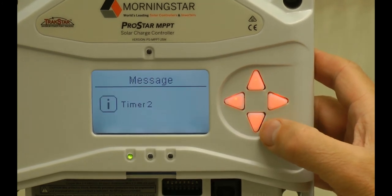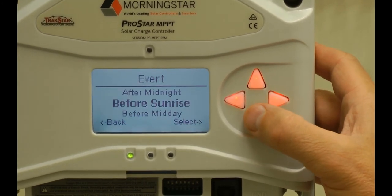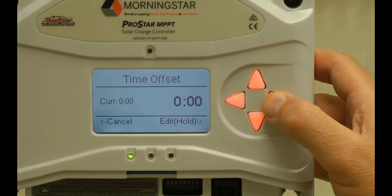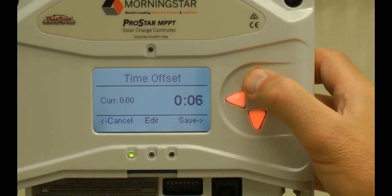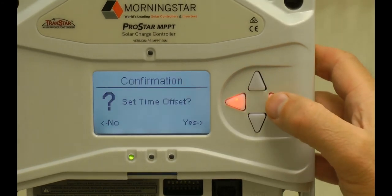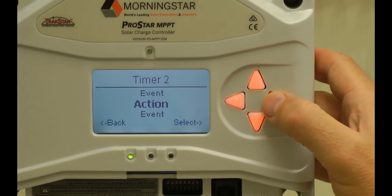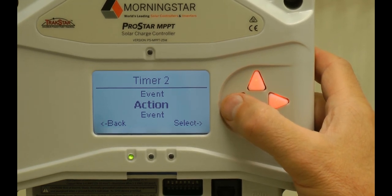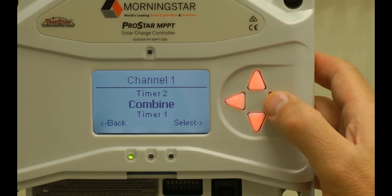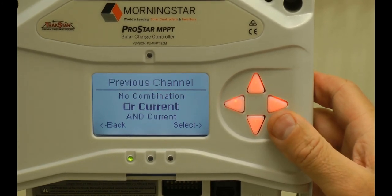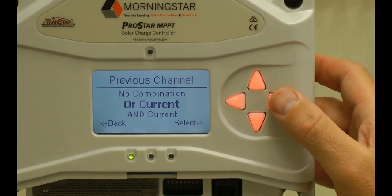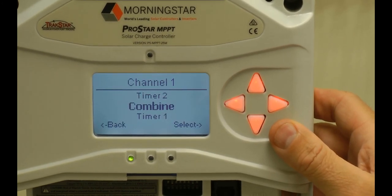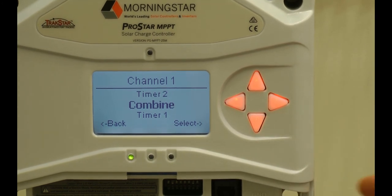Now we're going to set timer two. The event is going to be after sunrise, and the time is going to be 30 minutes — so we will set this to 30 minutes and save. The action is to turn the lights off. Now that we have both timers set, we'll go back and combine them. We're going to set them to combine as an OR function, meaning one or the other will trigger the event. That's it for channel one, timers one and two — we now have our sunrise lights on and off program.